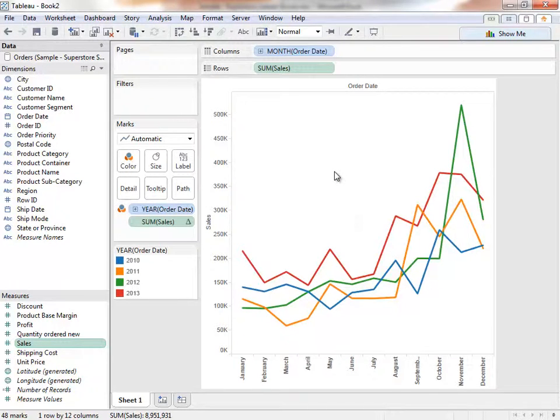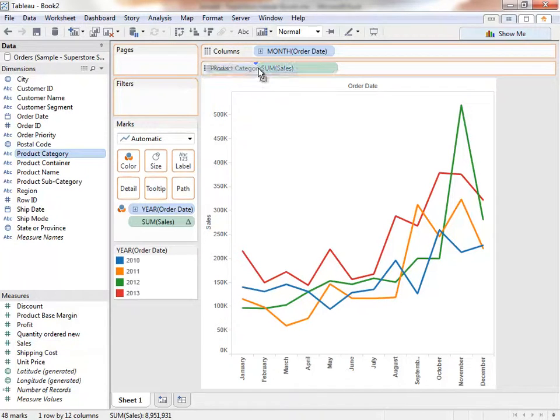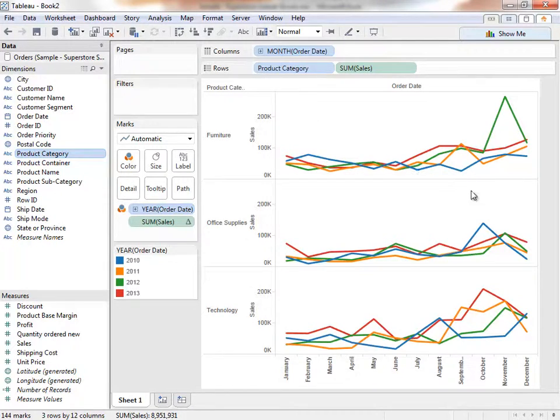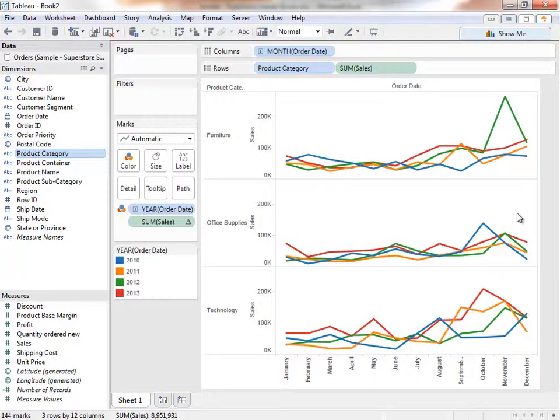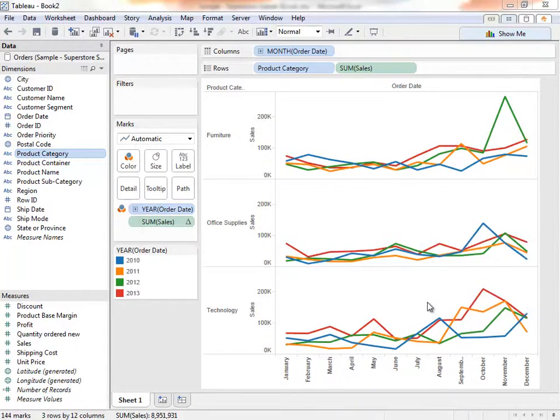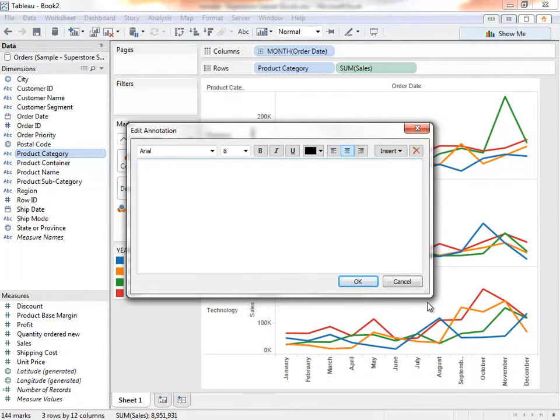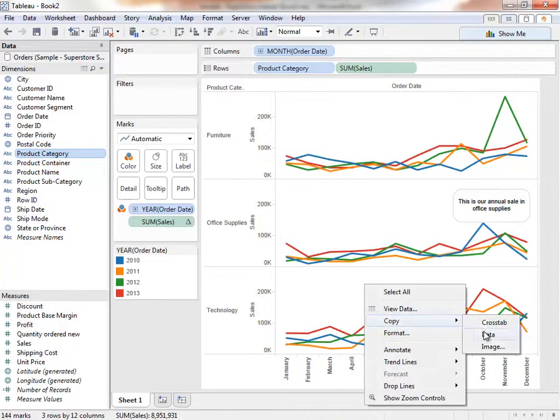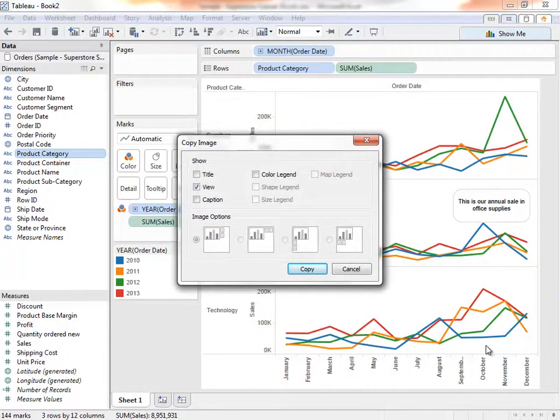What if we want to compare how sales in our different product categories are doing? Let's drag Product Category to the row shelf. Now we can see which categories are doing well and when they were doing well. We could even leave comments. For example, there's an increase in sales in office supplies, and we know this happens when our annual sale in office supplies takes place. We can leave an annotation by right-clicking, selecting Annotate, and adding an area annotation. If we choose, we could now right-click, copy this image, and share it with other people in our organization.